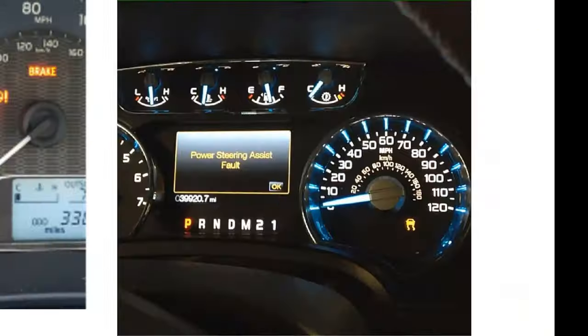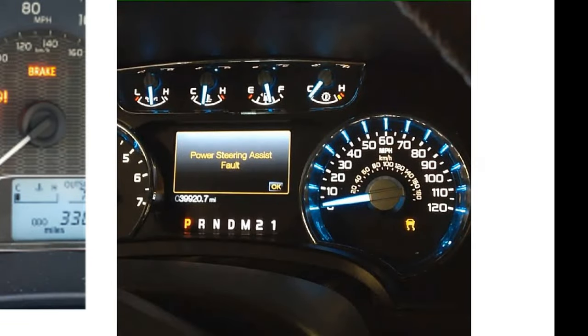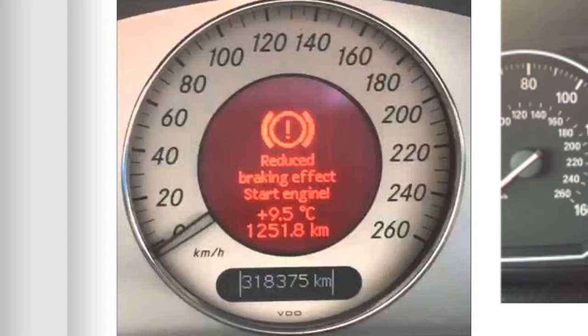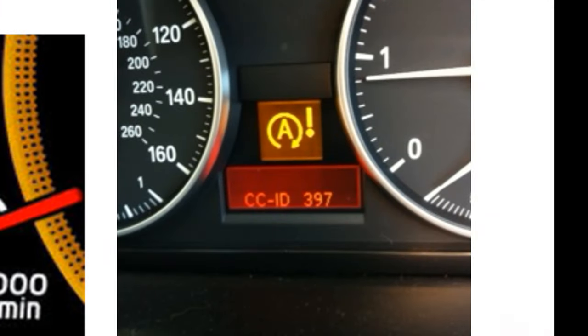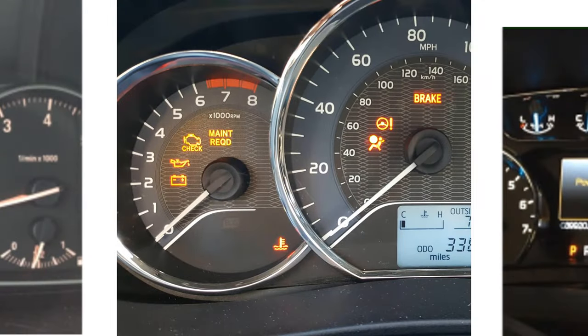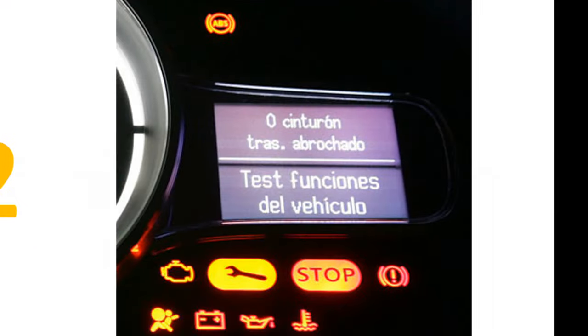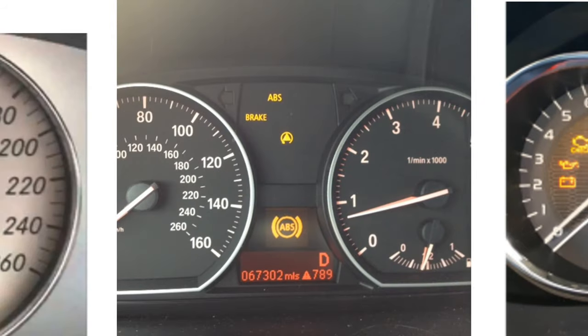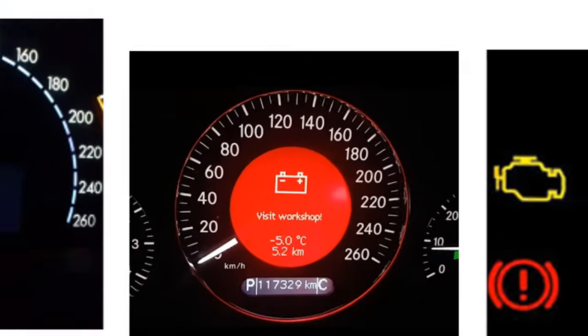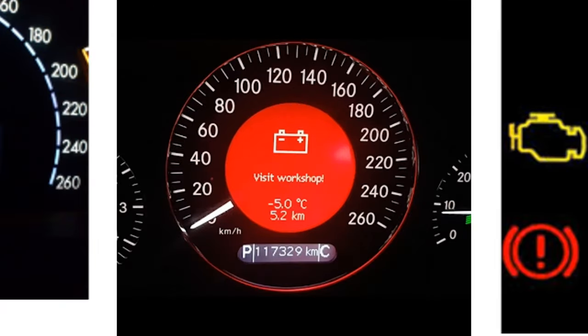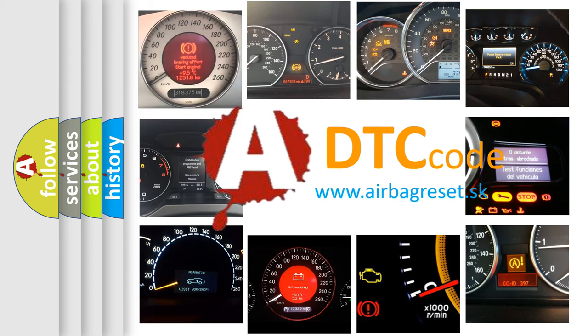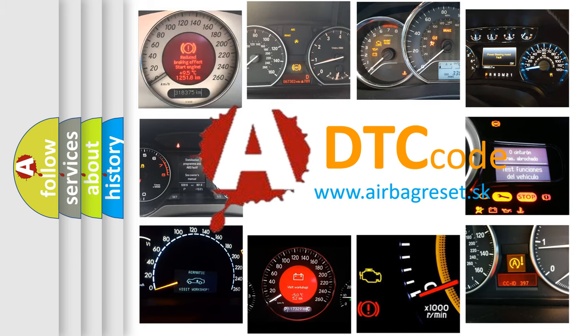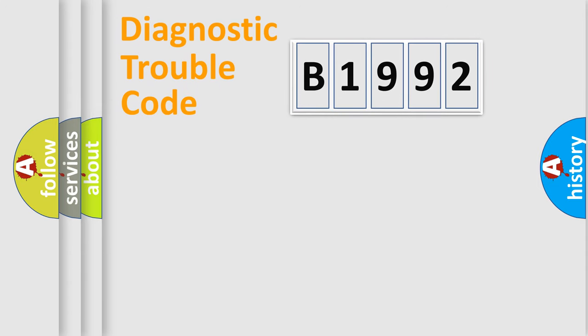Welcome to this video. Are you interested in why your vehicle diagnosis displays B1992? How is the error code interpreted by the vehicle? What does B1992 mean, or how to correct this fault? Today we will find answers to these questions together.